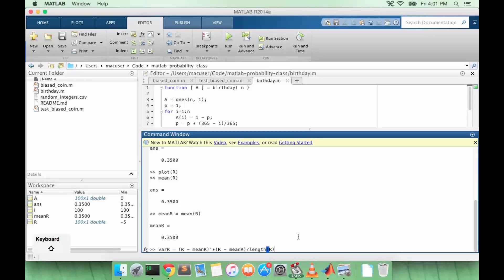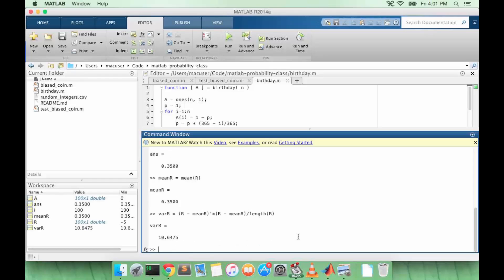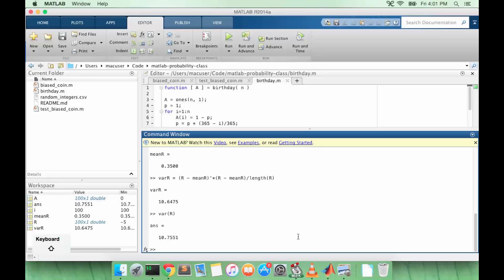And of course we divide by the length of R. So we get 10.6475. Of course MATLAB has its own variance function so we didn't really need to do all this work. And it's just VAR. So we get a pretty similar value.